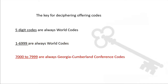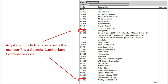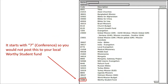7000 to 7999 are always Georgia Cumberland Conference codes. Any four-digit code that starts with the number 7 is a Georgia Cumberland Conference code. You see a couple of them here on this Adventist Giving donor envelope: 7205 is the Conference Evangelism code and 7338 is the Conference Worthy Student code. So if you see a donation to Worthy Student with a 7338 code, you know it's not a donation to your local Worthy Student fund.